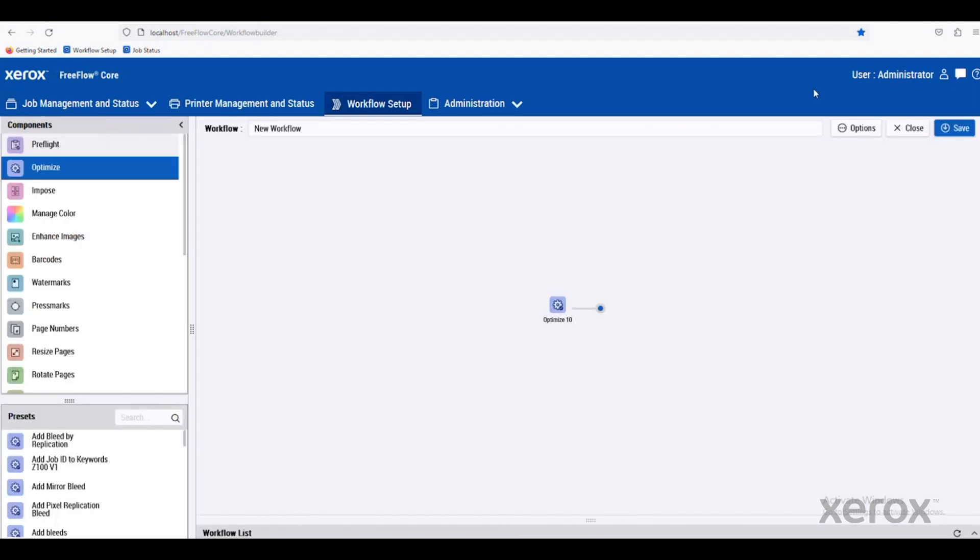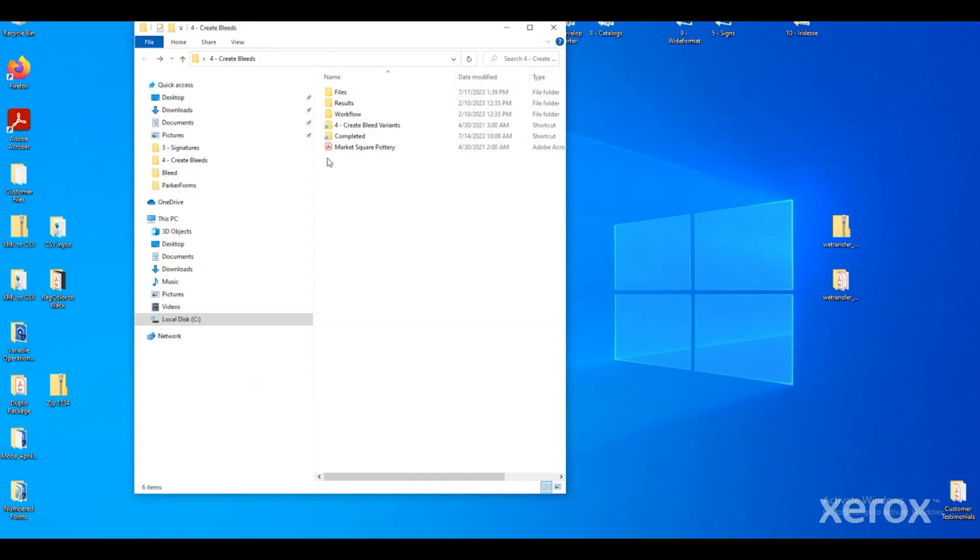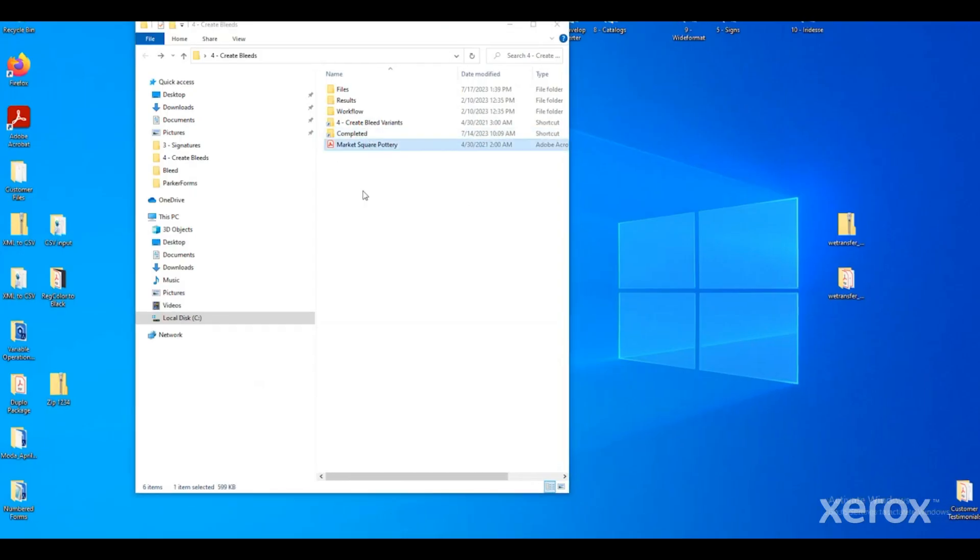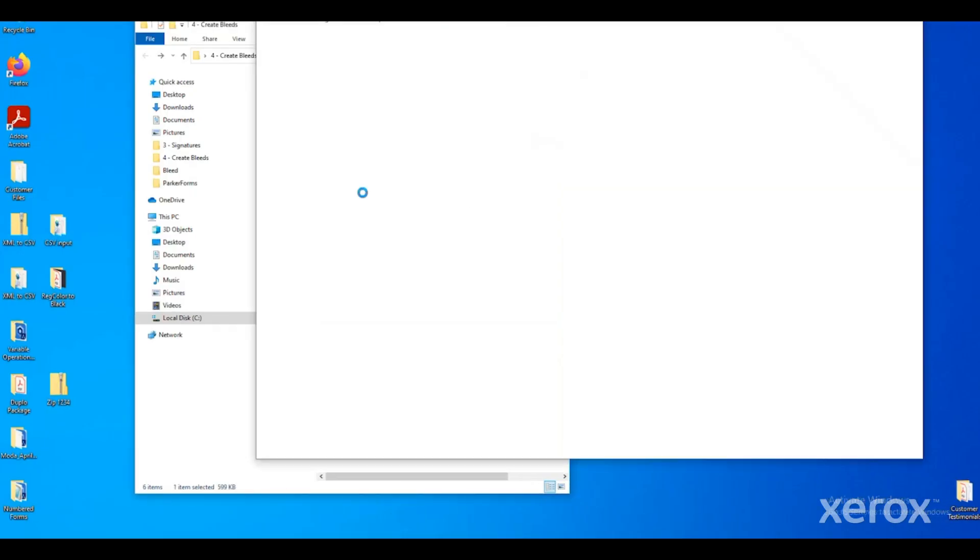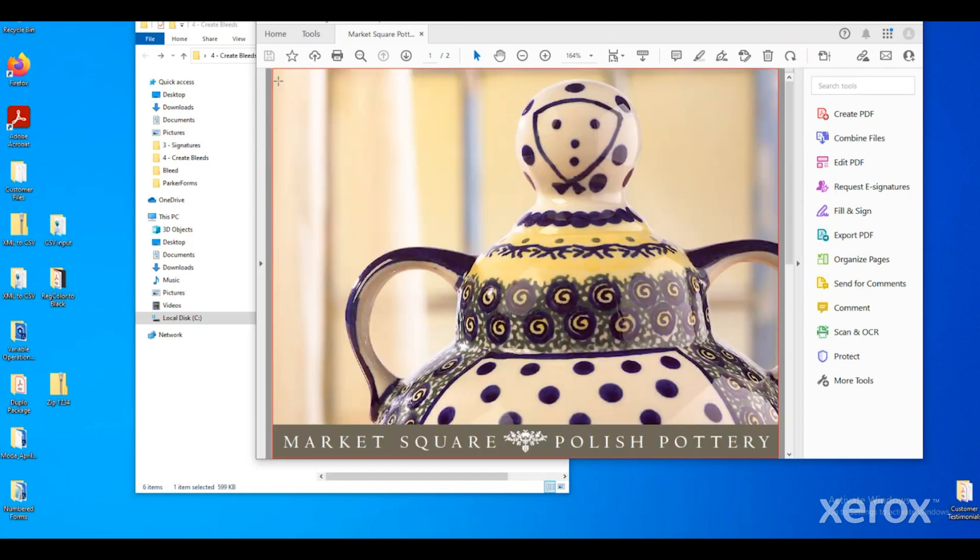Let's look at an example that we've already set up. So here's a PDF that comes in from a customer. You can see around the trim edge, there is no bleed.